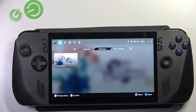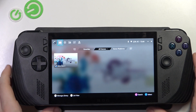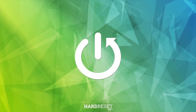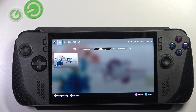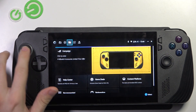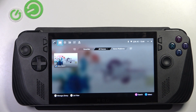Hello, in this video I'm going to explain all the buttons on your Asus ROG Lite. Let's start with the front buttons. On the left side you can see your left stick, which is used to navigate and play games.